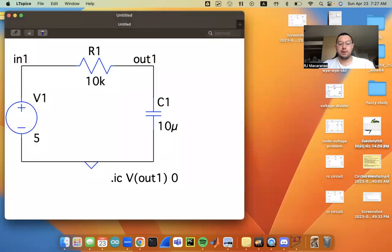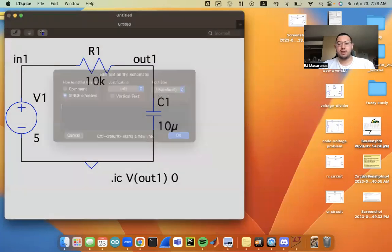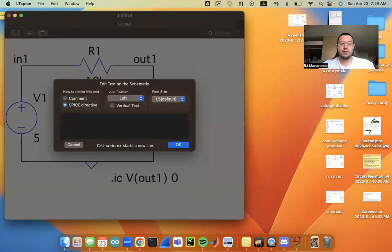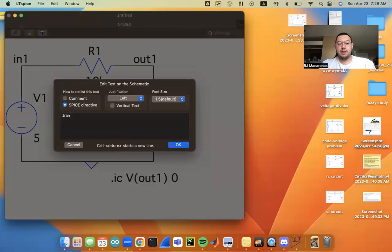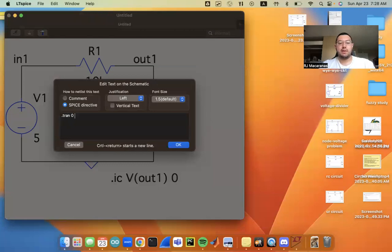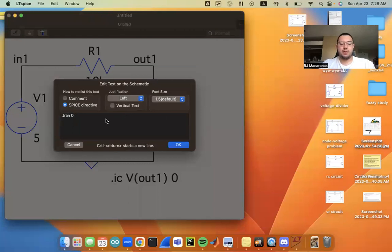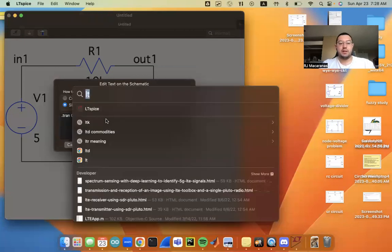And then I'm going to put a new SPICE directive. So I'm just going to do the shortcut S key here. And now what I want to do is run a transient analysis, .tran. And I need to specify a start time. So I'm going to start at time zero. And I'm going to run this for 5 tau. So tau, in our case, is R times C.